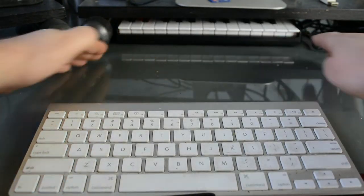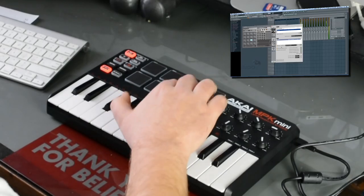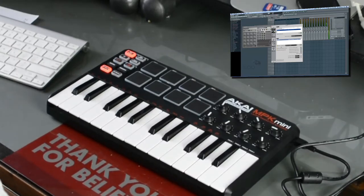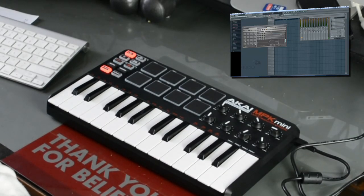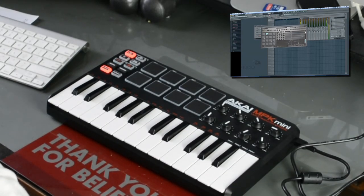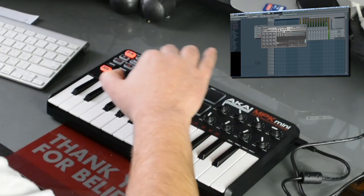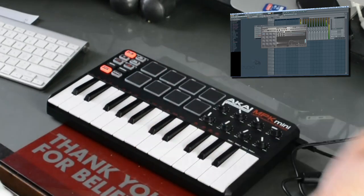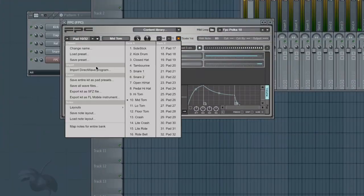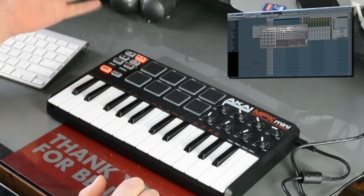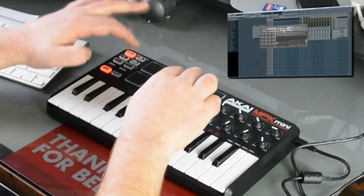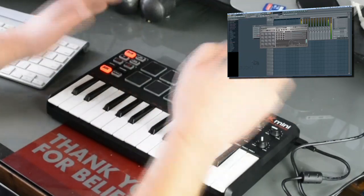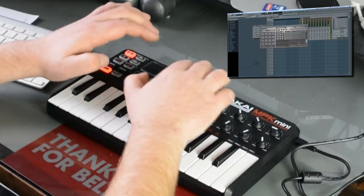Alright, there we go. And I can assign all of the pads right here. See they're kind of scattered right now. You can assign them pretty easily. You just map notes. There's two banks here. I can go to bank two. And then now they'll all be assigned.